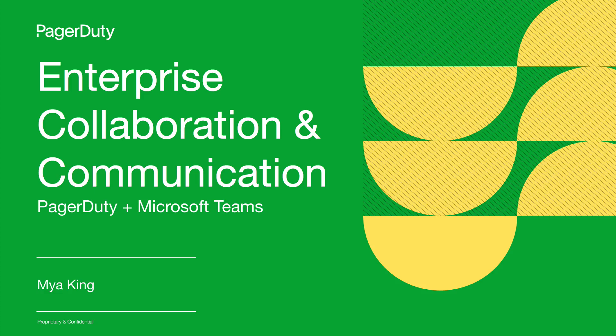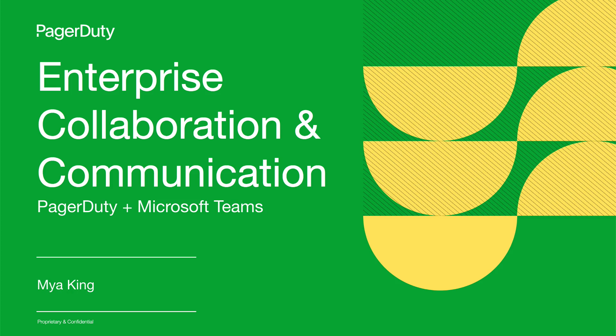In this video, I'm going to walk you through PagerDuty's Microsoft Teams integration. PagerDuty's collaboration integration enables more effective incident response for a distributed world.